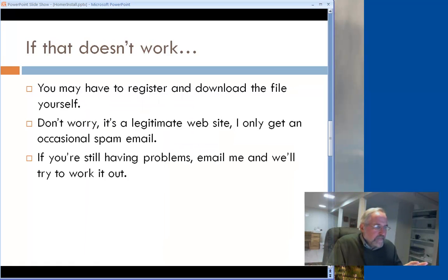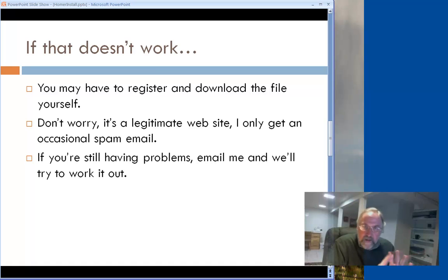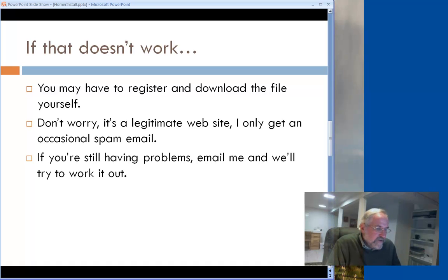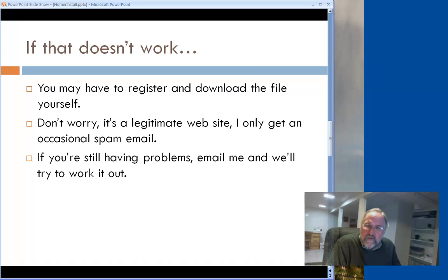Once you get it running, it should look like this screenshot. If that doesn't work, go ahead and go to homerenergy.com — follow the steps to download and register. You don't need a credit card or anything like that, and it's a legitimate site. I get one email every three months from them — of all the spam I get, that's one of the least annoying ones. So install it. If you're tearing your hair out and it's not working, send me an email, drop me a line, let me know what's going on. That's it — talk to you soon.